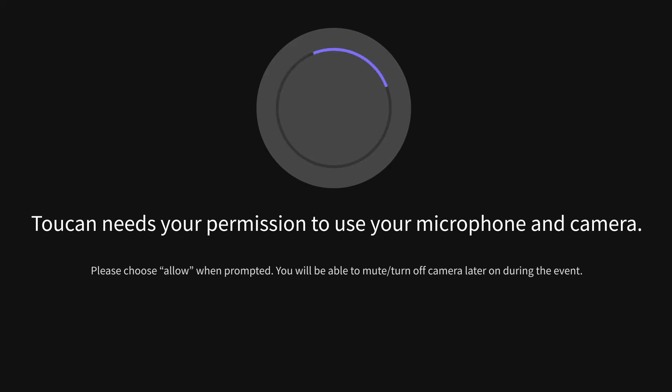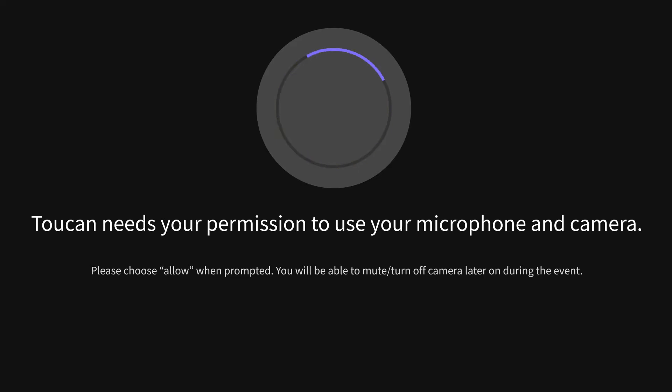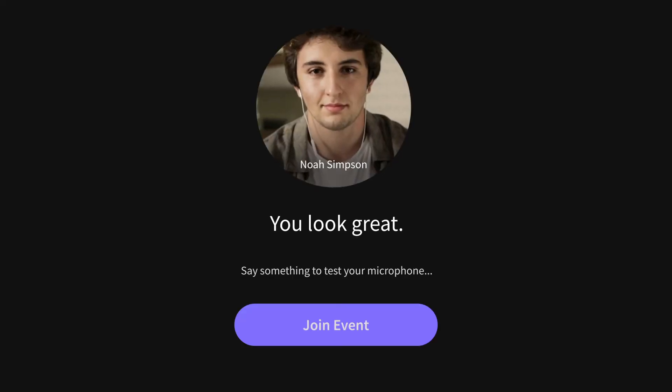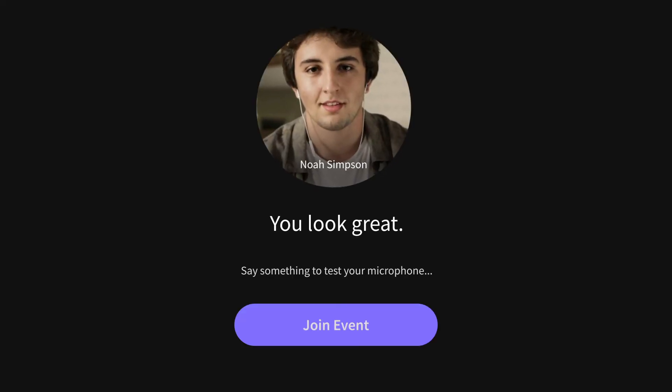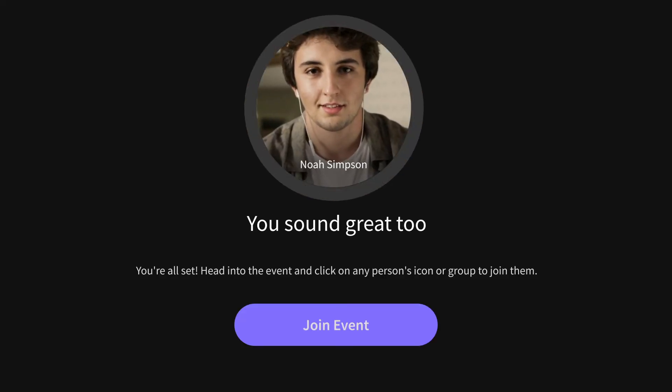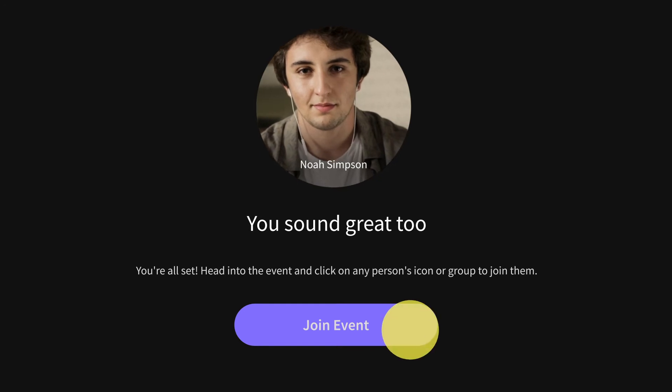Check how you look on camera. Great! Try to say something. Microphone works!